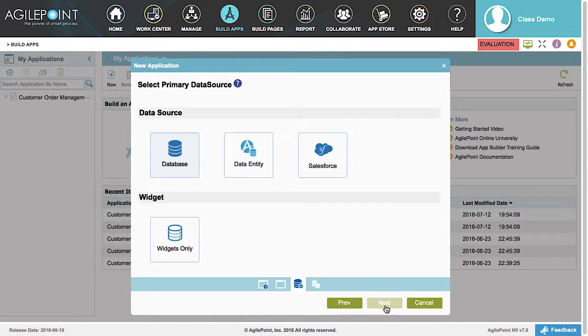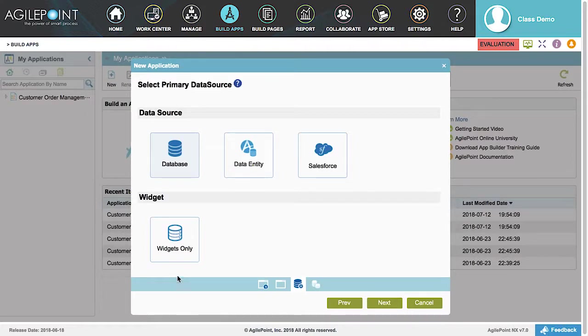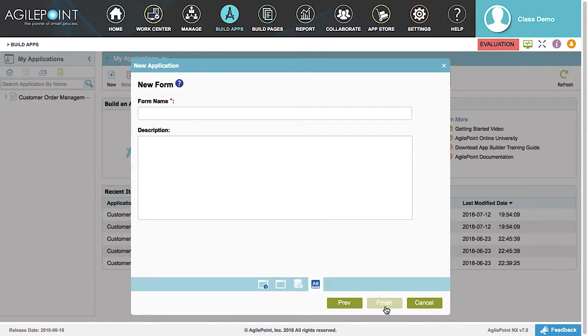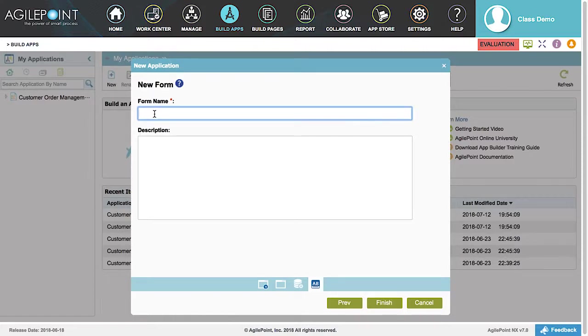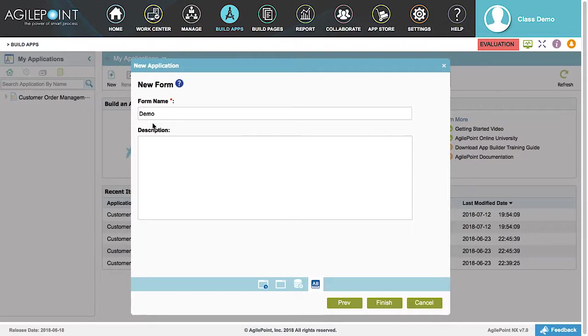This will display the primary data source window. Since this is a widget-based application, a data source does not have to be defined, so Widget Only will be selected. Click Next. In the New Form window, enter a name in the Form Name text box. A description can be entered, but again in this demonstration we will be using the default settings. Click Finish.